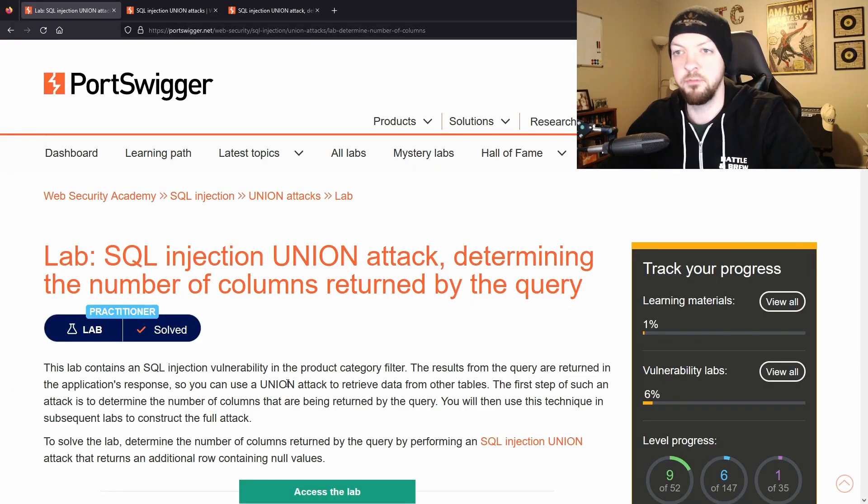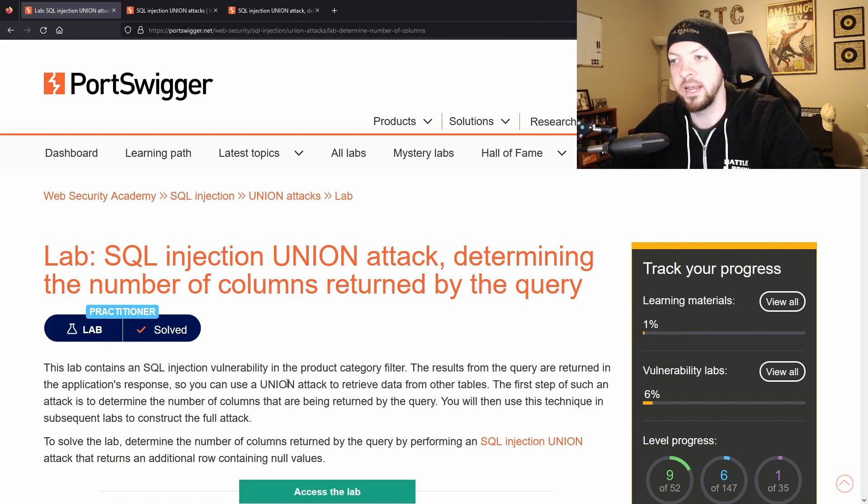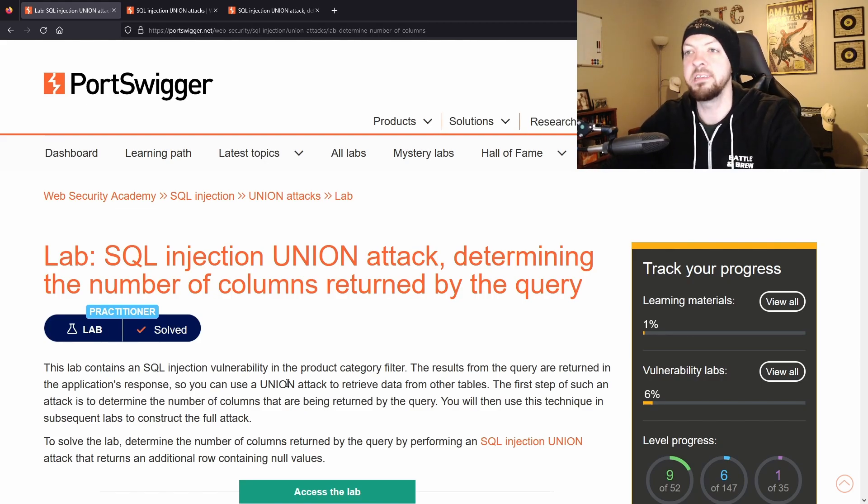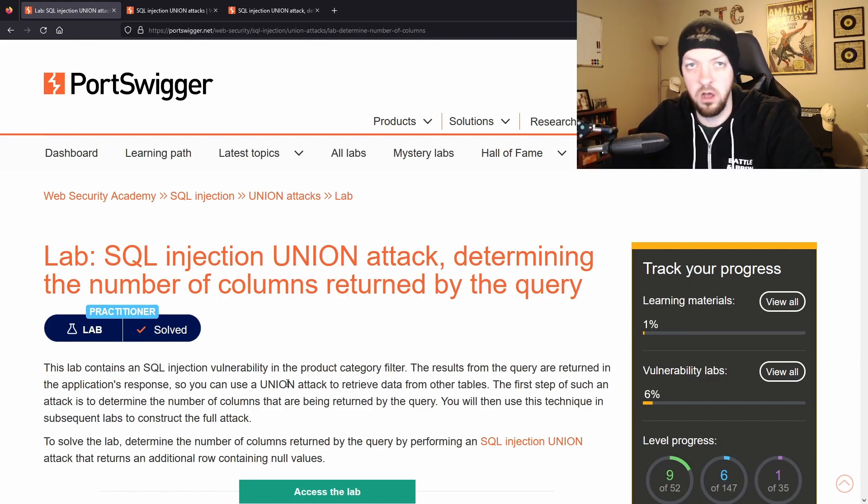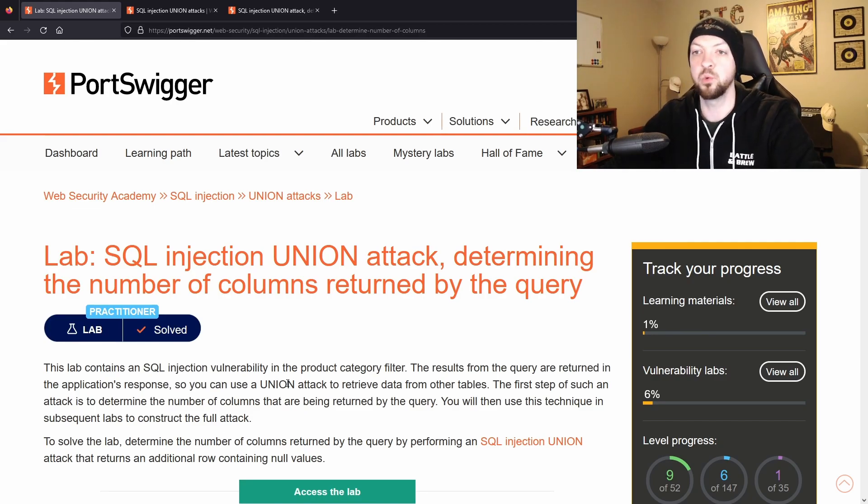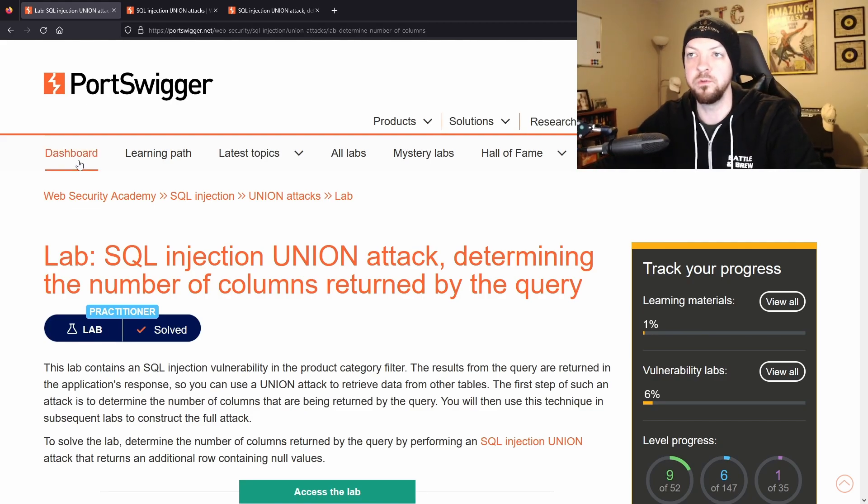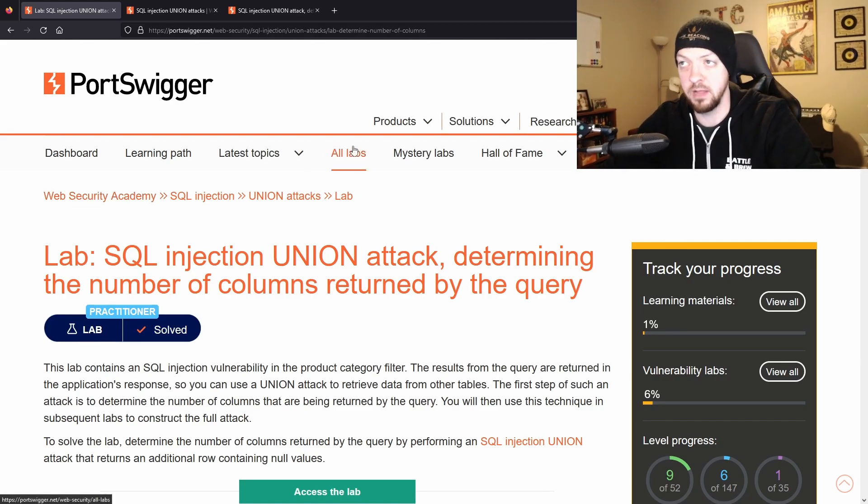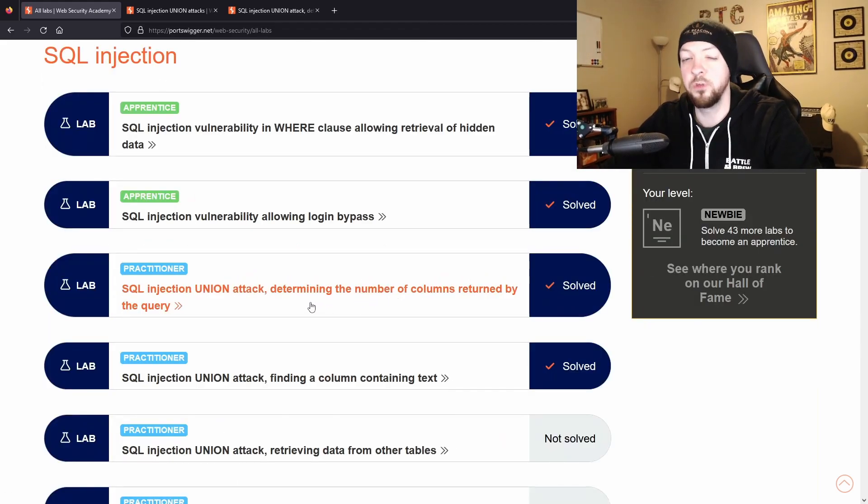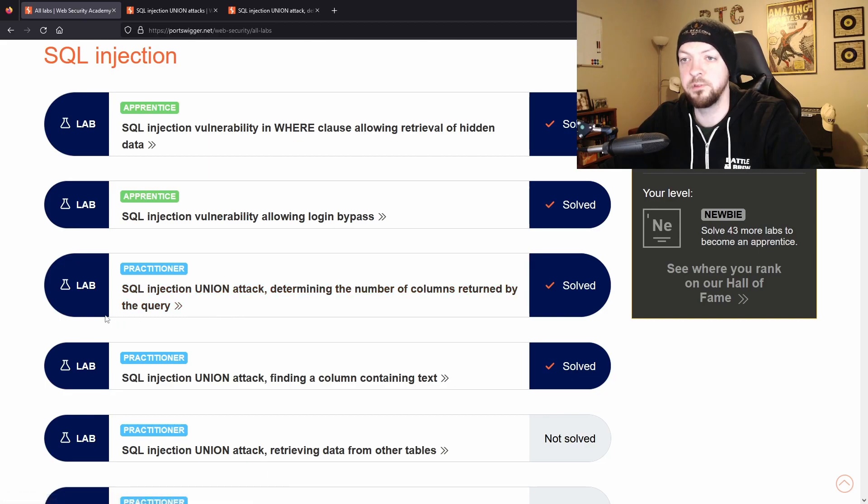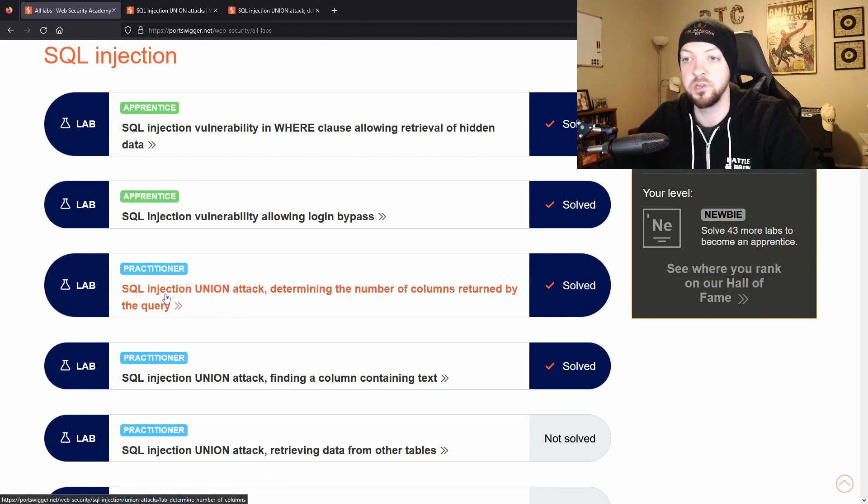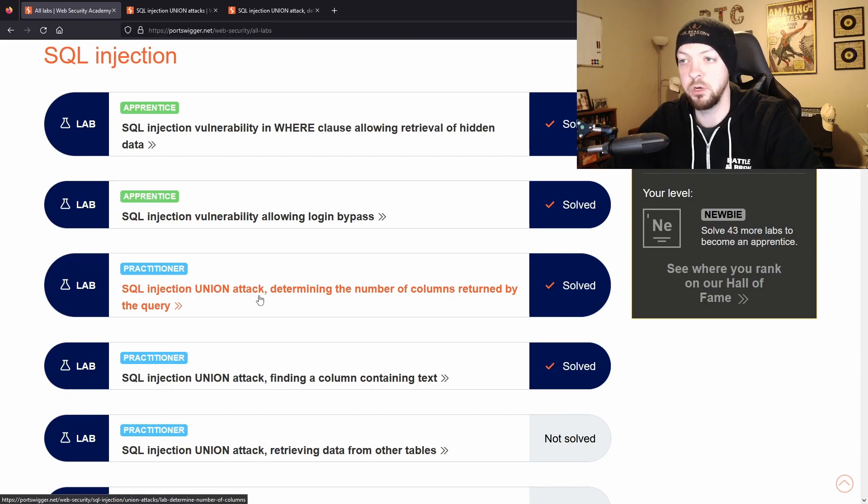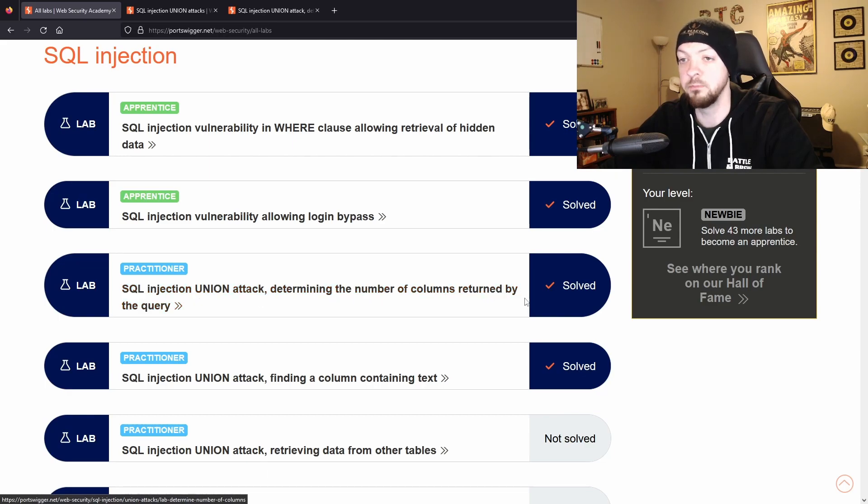So that information might not seem that special right now, but this is just step one of a union attack which will then be used in future labs. So if you go back to the SQL injection labs you'll see that this lab is the one we just completed: SQL injection union attack determining the number of columns returned by the query.